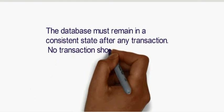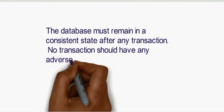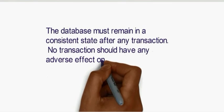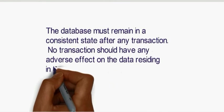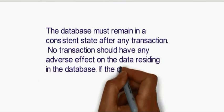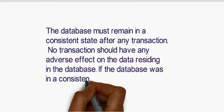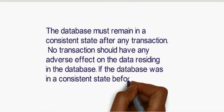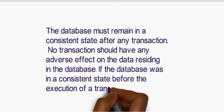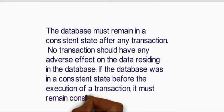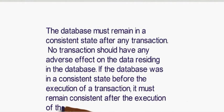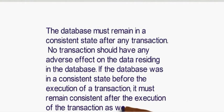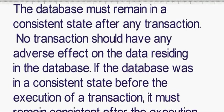No transaction should have any adverse effect on the data residing in the database. If the database was in a consistent state before the execution of the transaction, it must remain consistent after the execution of the transaction as well.